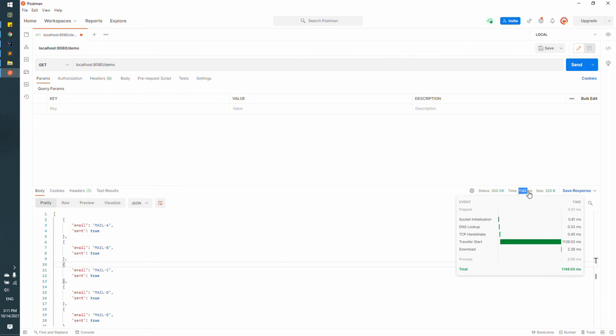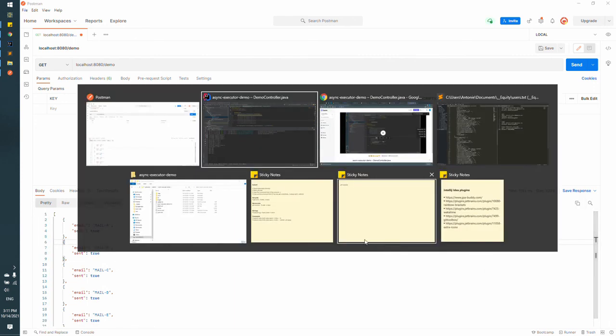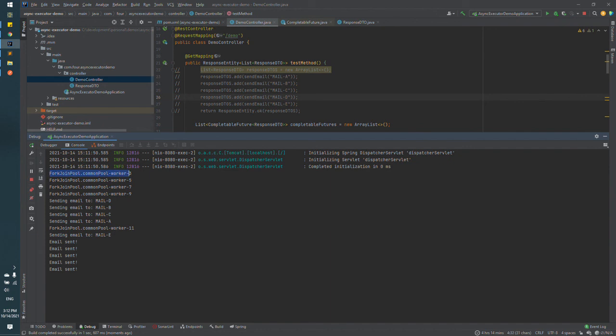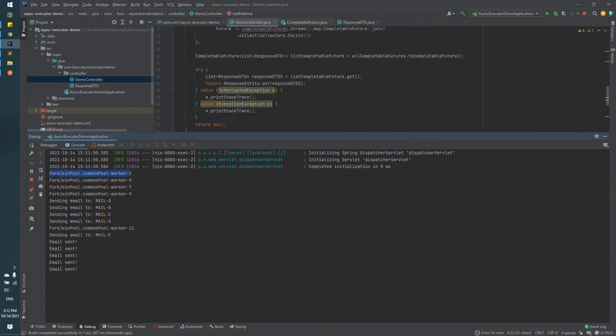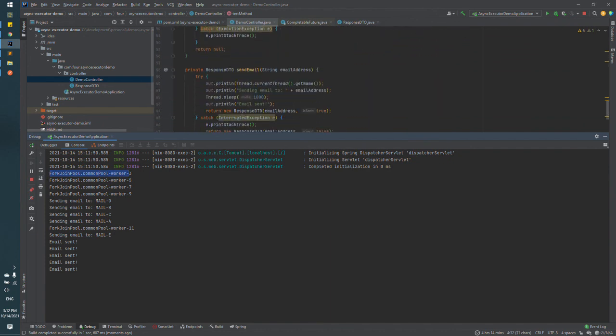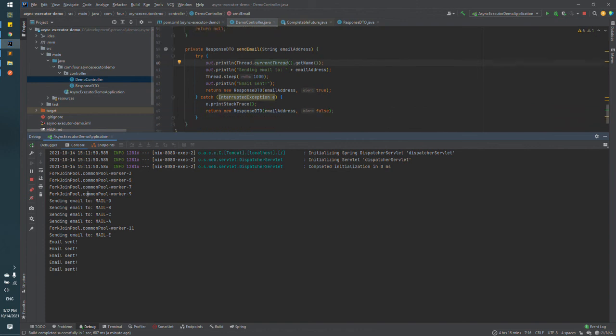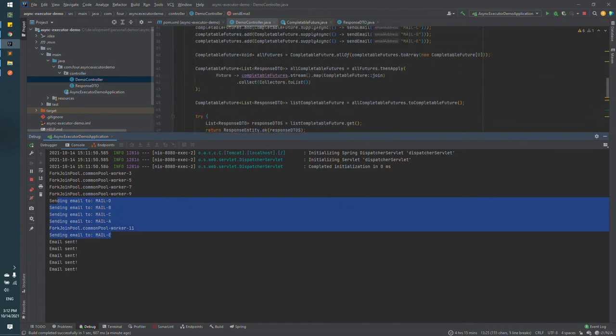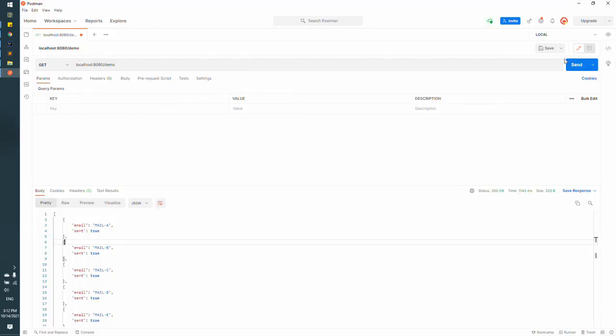So this is better, faster for around four seconds. You can see the name of the threads are different, so every execution is in different thread. And also the order of the execution of the method. So you can check the mail D, B, C, A, E. So it's now, it's not how they are defined in our method.